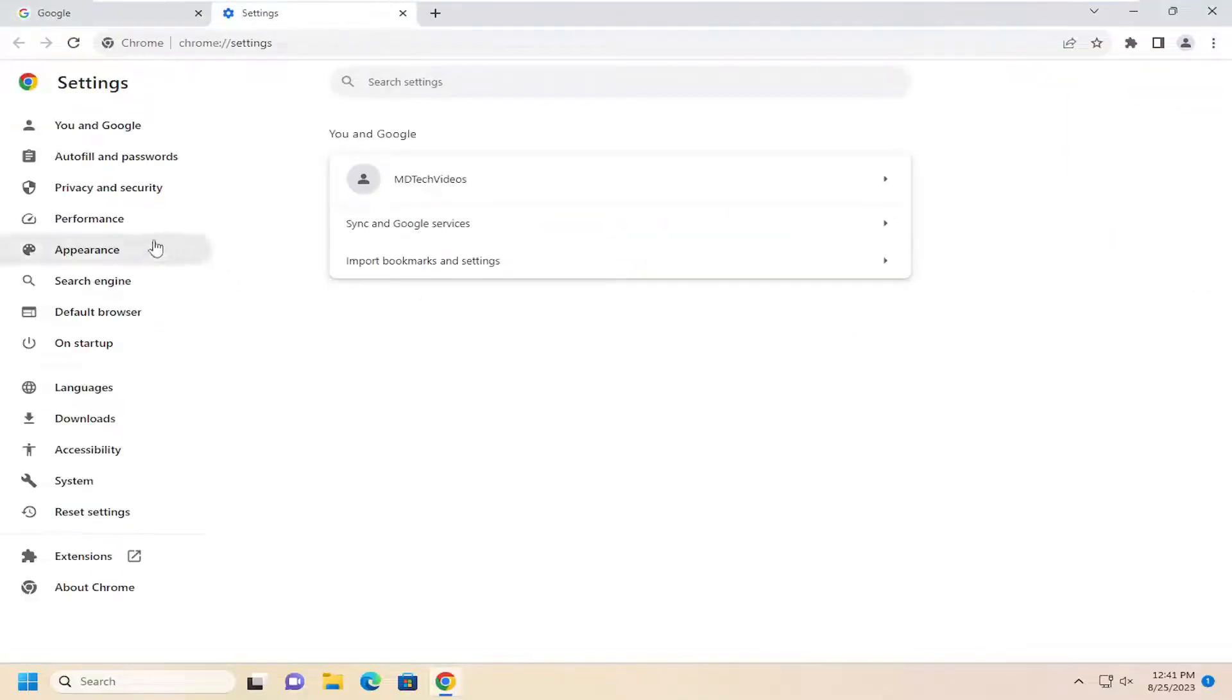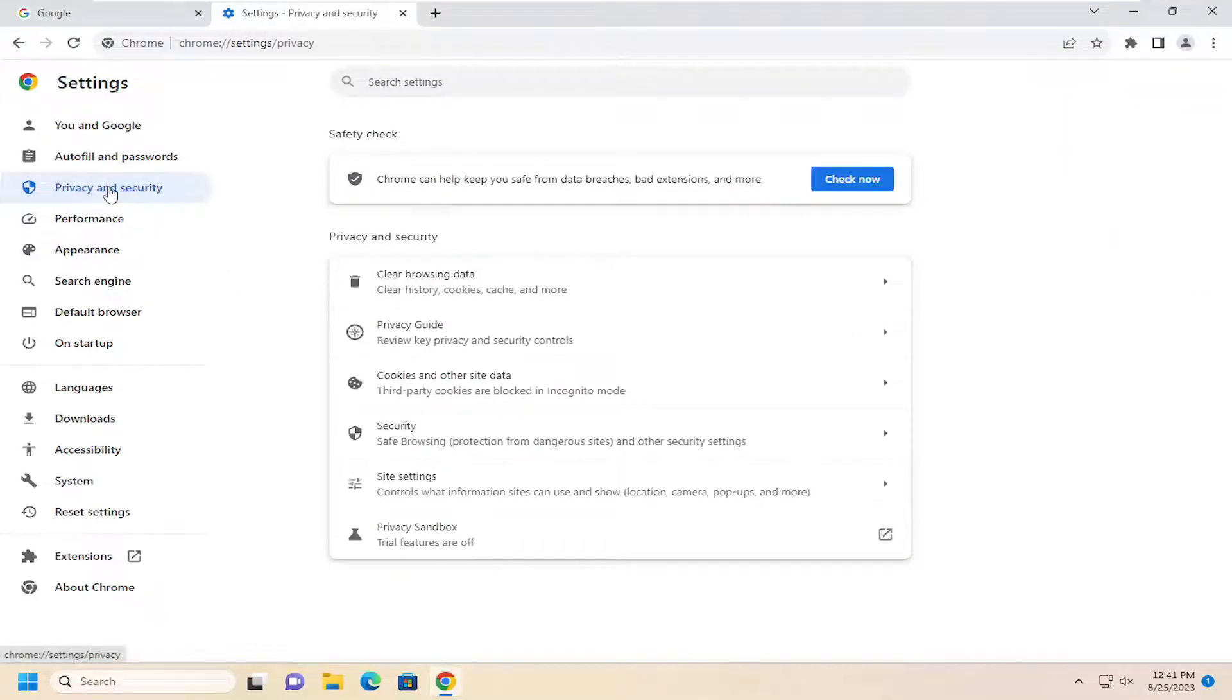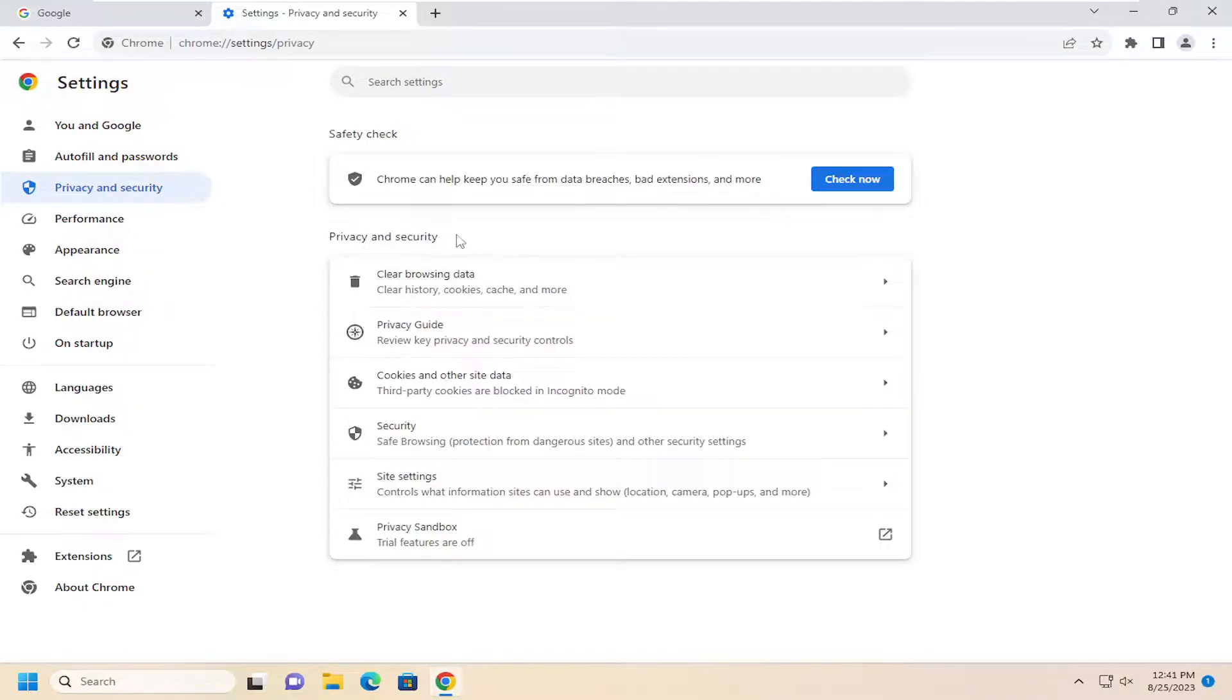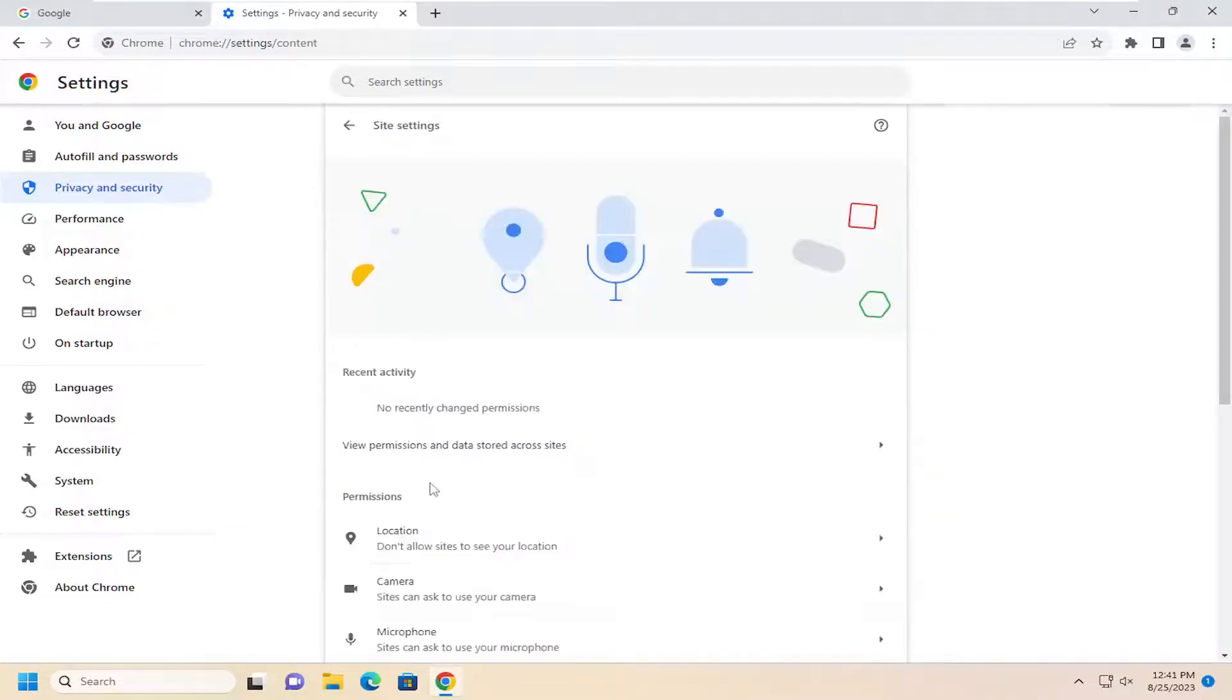On the left side, you want to select privacy and security. And then on the right side, underneath privacy and security, select site settings.